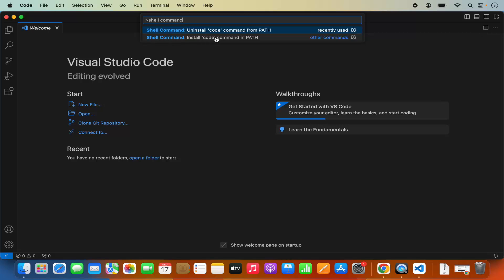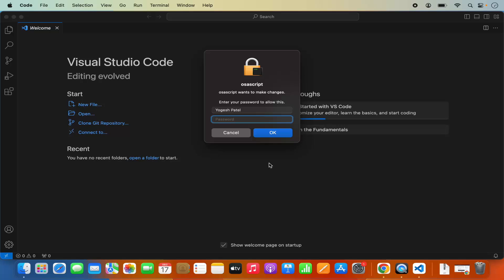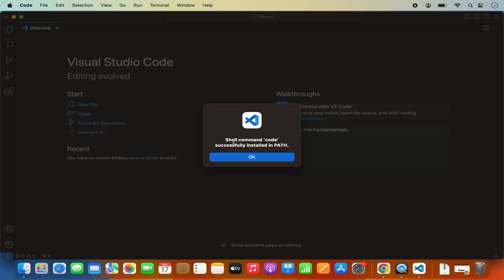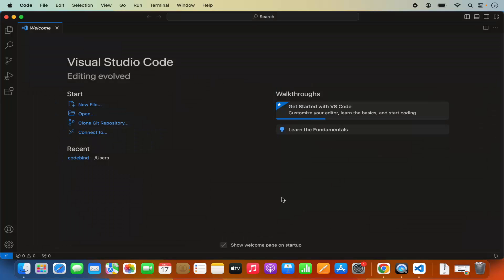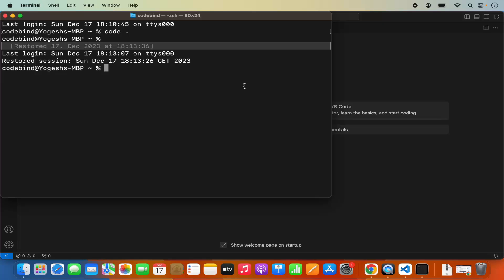So I'm going to click on this option and it says Code will now prompt with OSA script for Administrator Privileges to install the Shell command. So I'm going to click OK. Then you need to provide your MacBook's password which you use to log in. Once that's done, you can see Shell Command code successfully installed in Path. Now you can open the Terminal again — quit the terminal and reopen it.